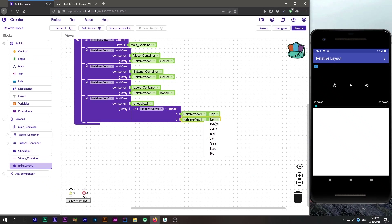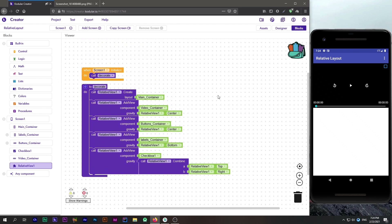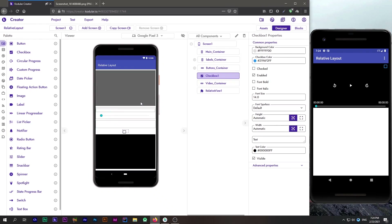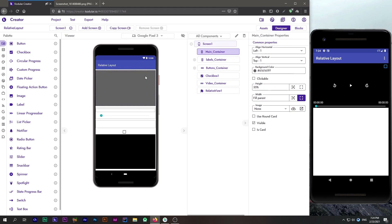Let's change it to bottom right and see what happens. Now our checkbox is at the top right corner of our video layout. Using this extension you can achieve really complex UIs that are quite difficult to make using animation utilities or the decoration component.